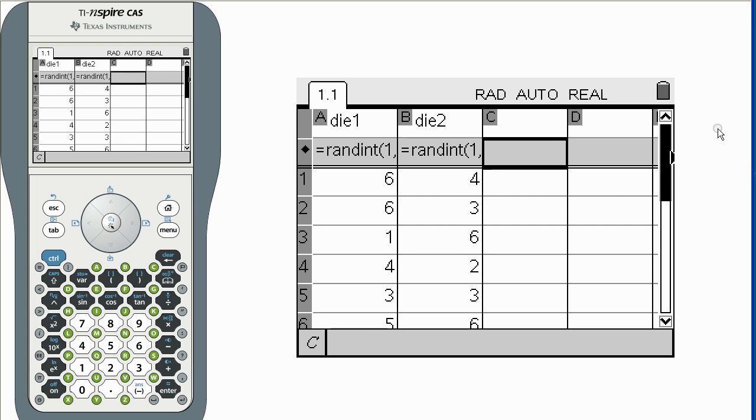We name column Z as sum dice. Enter the formula to add the results.